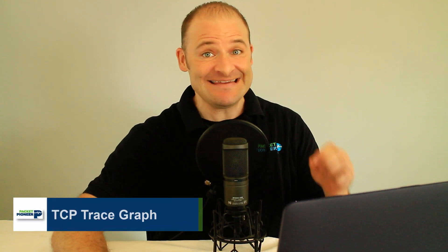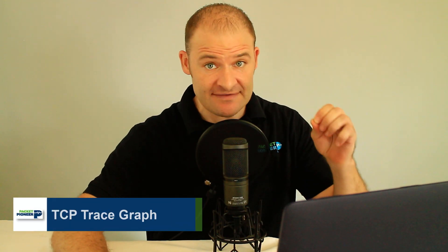This is Chris and welcome back to my channel. Today we're going to talk about the TCP trace graph. So go ahead and get out your copy of Wireshark and follow right along.